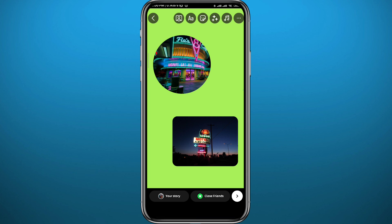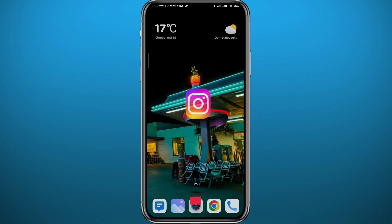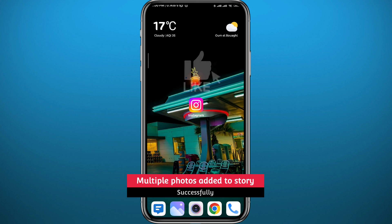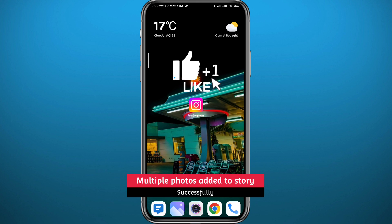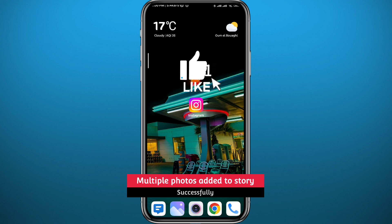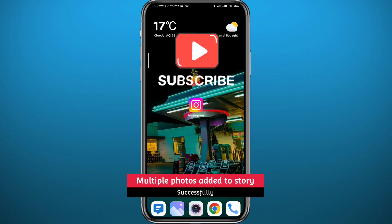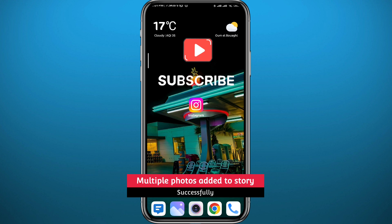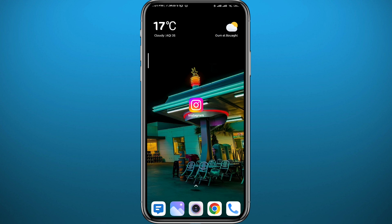And that is basically how you can add multiple photos in one story. I hope this video was helpful — if it was, please like and leave your questions and comments in the comment section. I'll try to answer every single one of them, and of course subscribe for future videos like this one. Thank you very much for watching and see you in future videos.